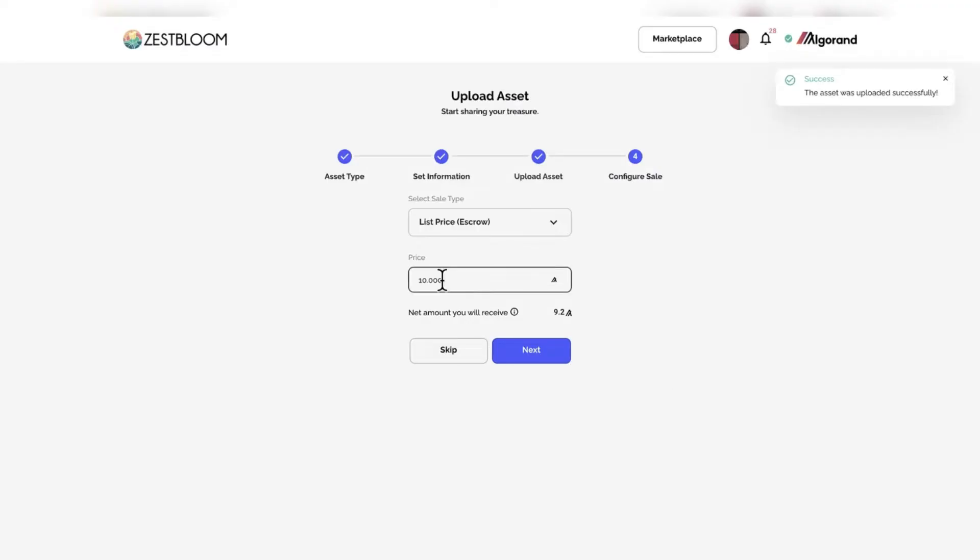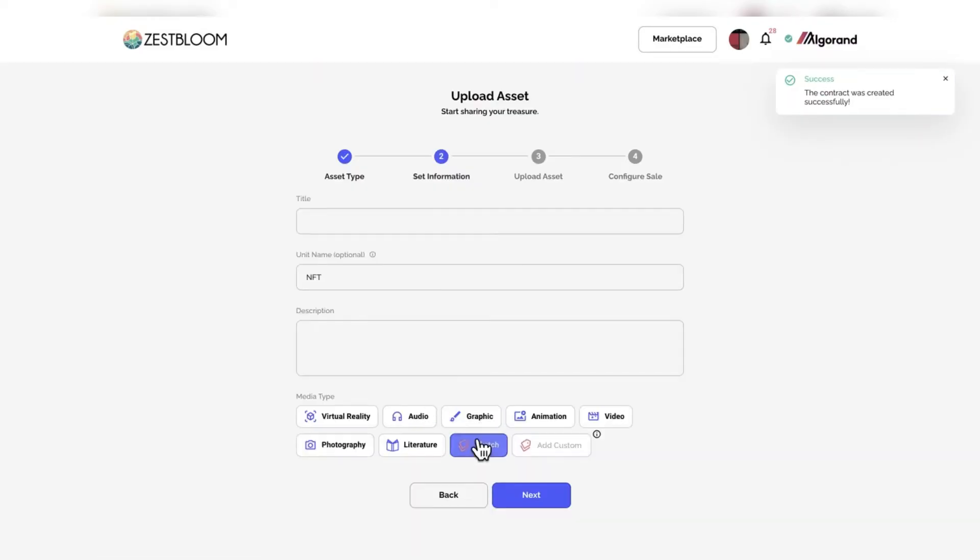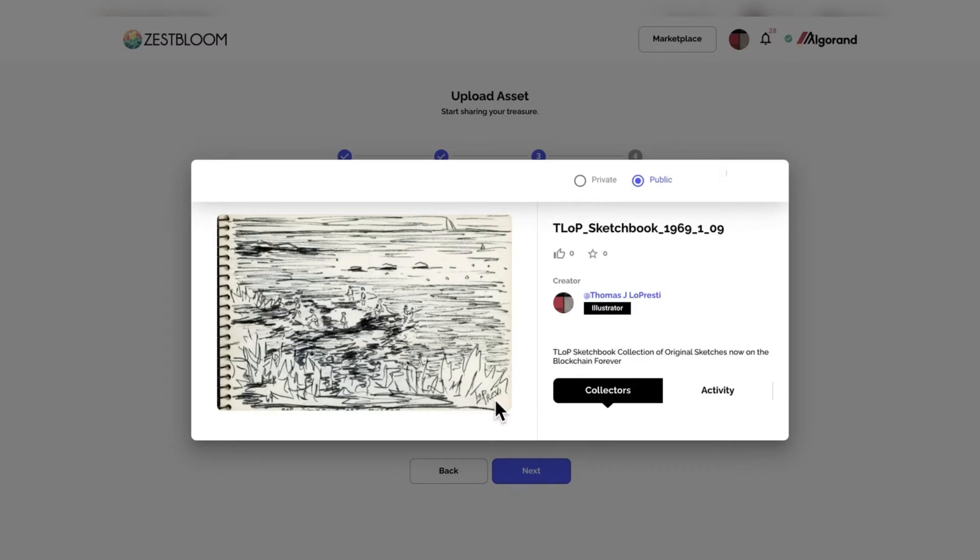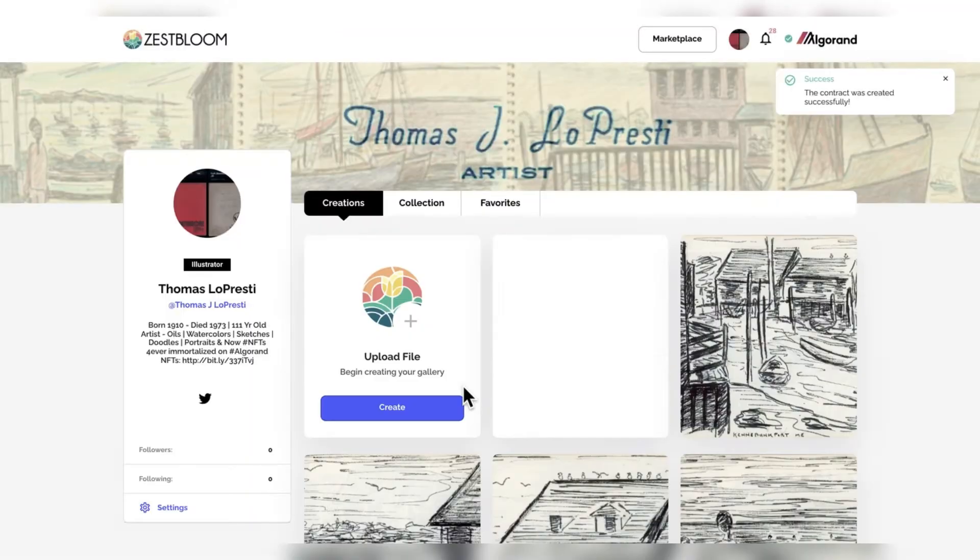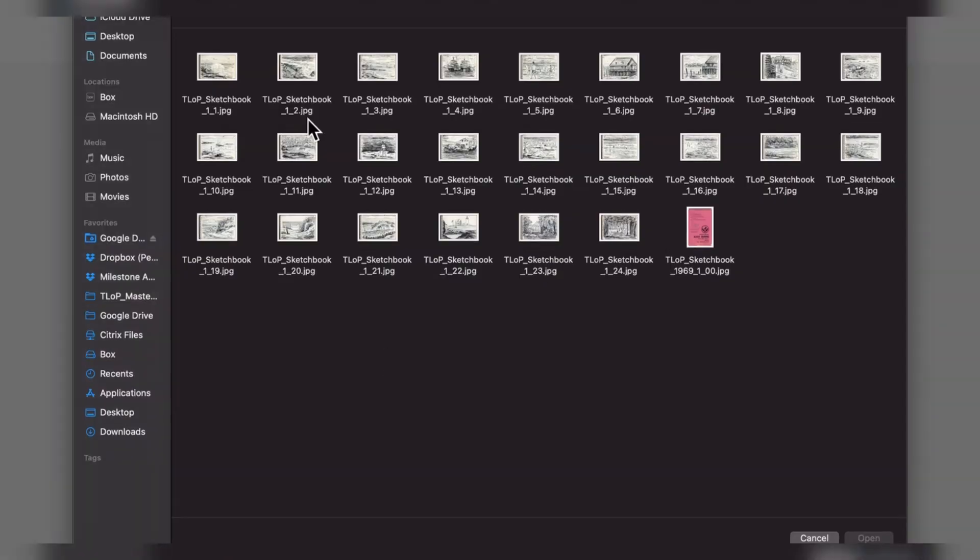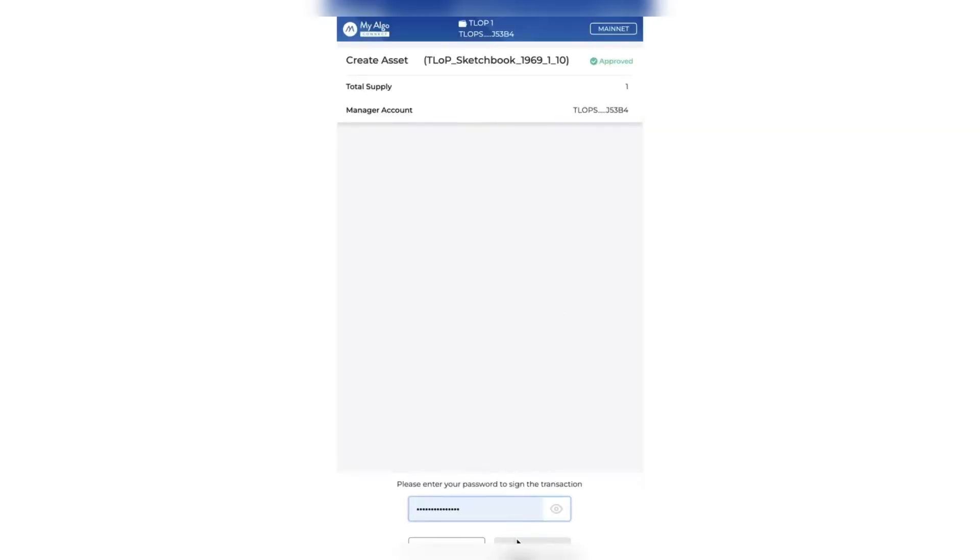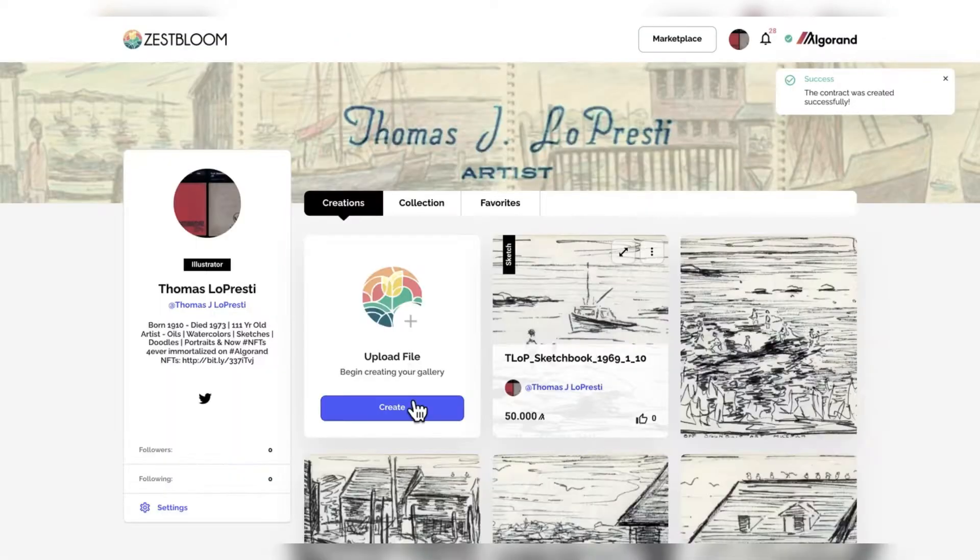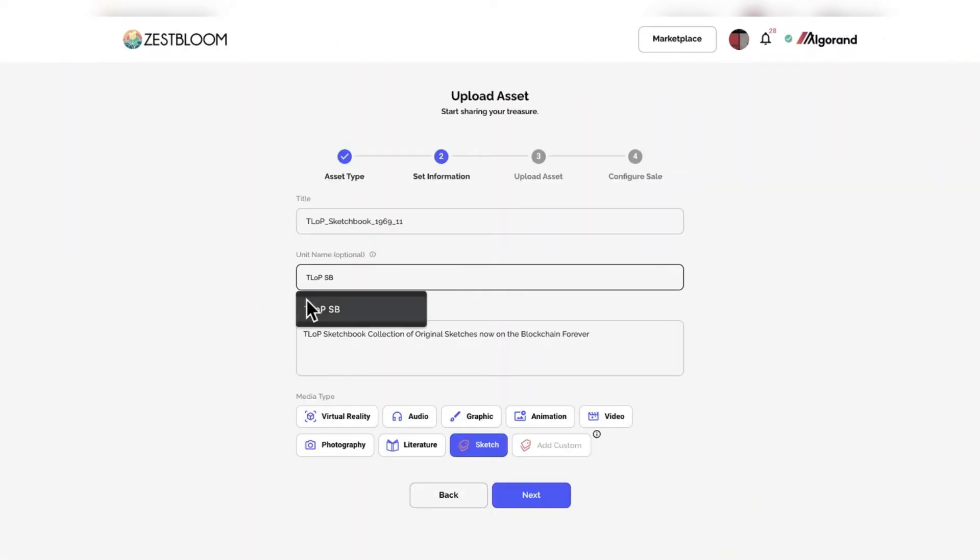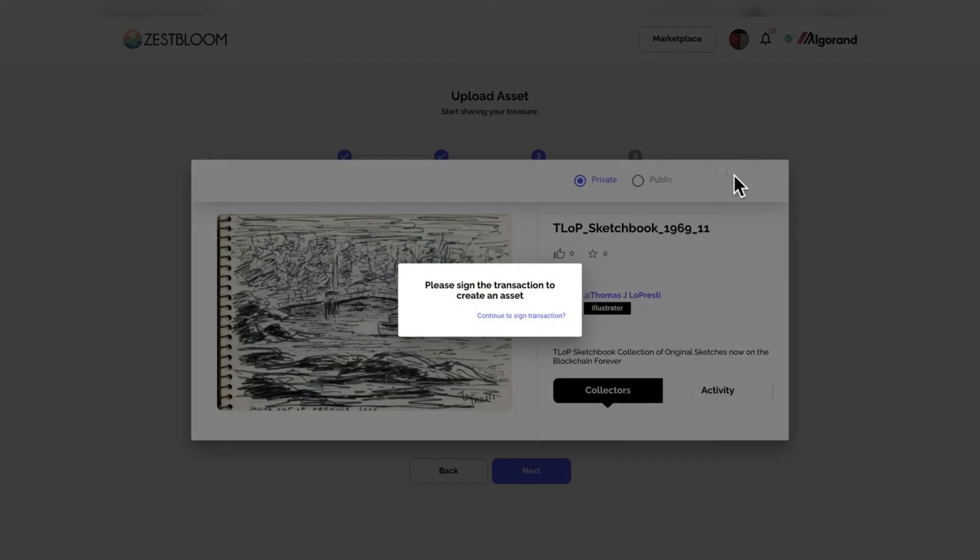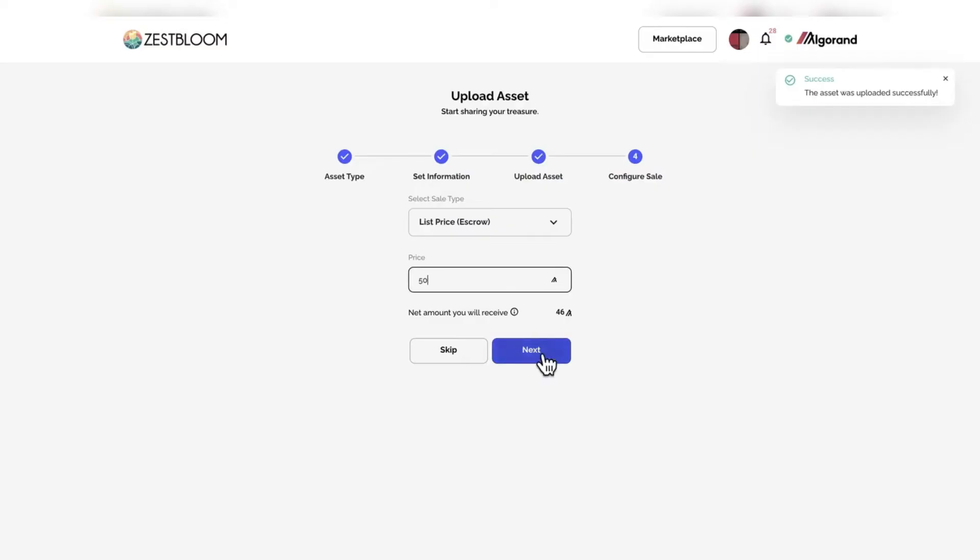This one is of Kennebunkport, Maine. We just keep kind of going, progressing. This one is a view off of the art museum in Algonquin. We just kind of keep going, folks. Faster and faster. This one is sailing into the Perkins Cove in Maine. Pretty, pretty cool.